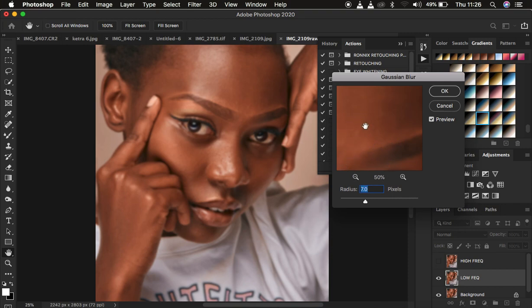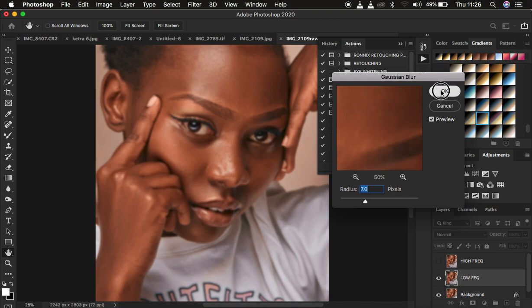If you do this correctly, it means that at the end of the retouching process, the textures that are lost at this point are the ones you will be retaining in the retouched or final image. The textures you lose here are the ones you're going to be retaining. After that, press OK and the action will continue running.